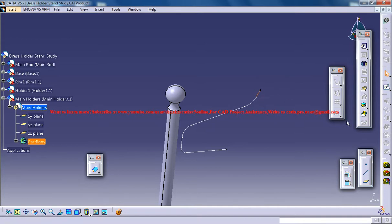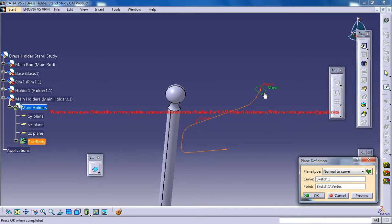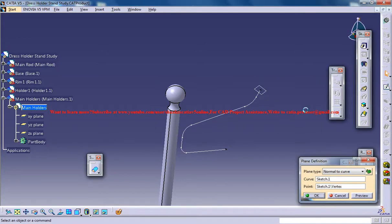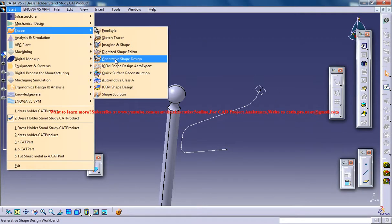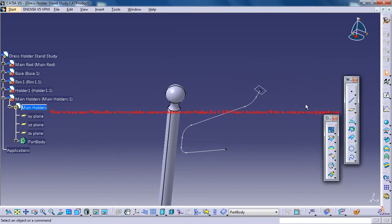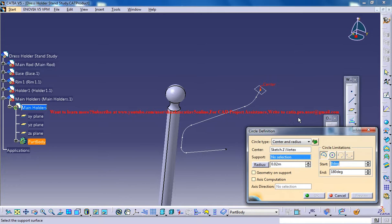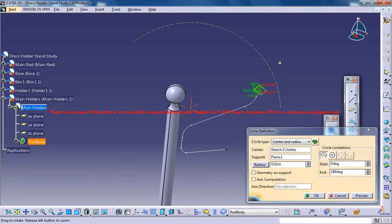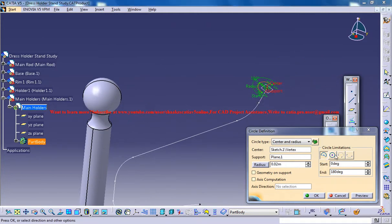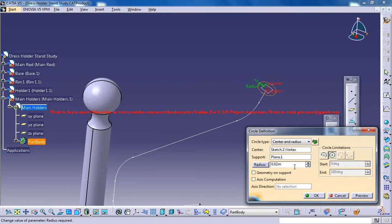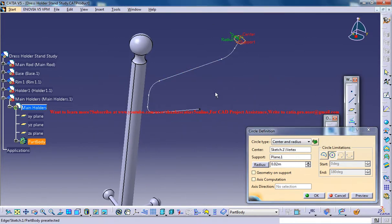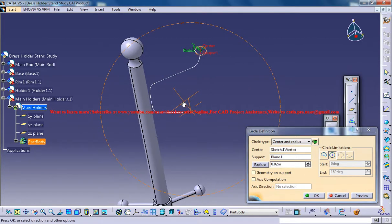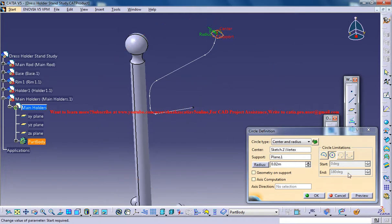Now, select this line, go for planes and select this point so that you get the plane over there. Now, go for generative shape design workbench and go for circle, center point, this is a support, and go for full circle of radius, very, very small radius.